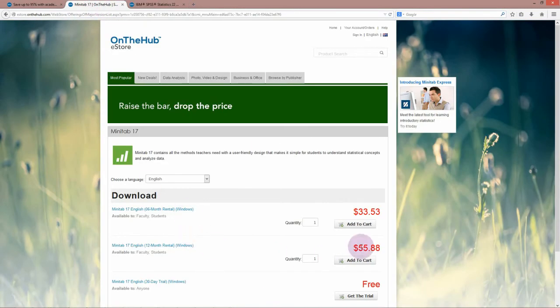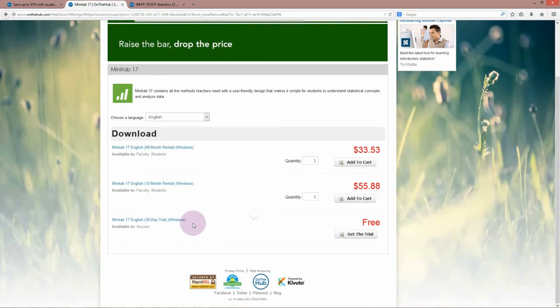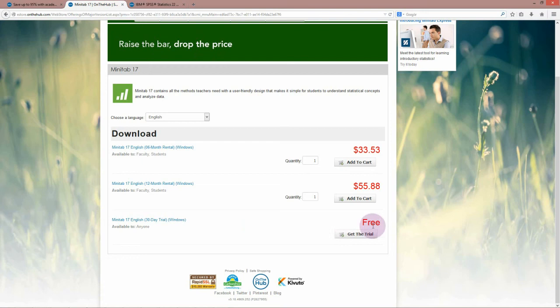Minitab, on the other hand, has a six-month rental for $34. There is also a 30-day free trial with Minitab, so it will cost you nothing to download and try it.